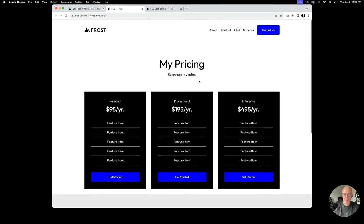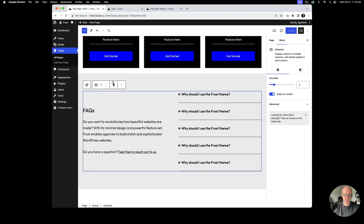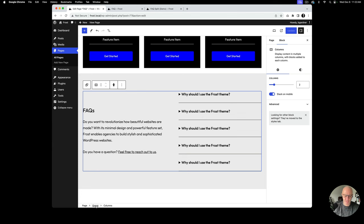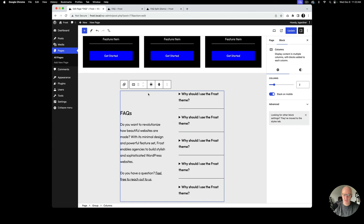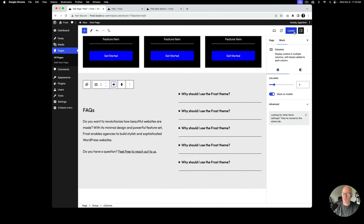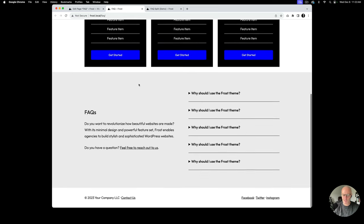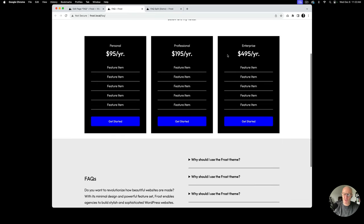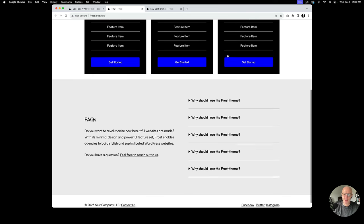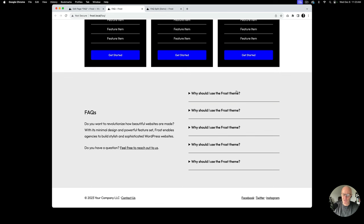After updating, the section looks great but the columns block extends to the sides. The fix is to re-enable 'Inner blocks use content width' on the group, which shrinks it to the 640-pixel default. Then on the columns block inside, I select Wide Width to span it to 1200 pixels. After updating, everything lines up and we have a really cool section. On traditional pricing pages there's always an FAQ below to reinforce reasons to sign up or buy.